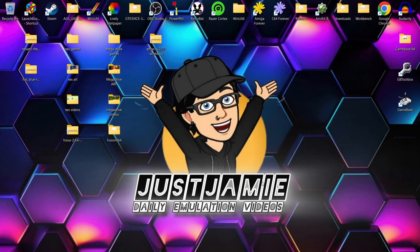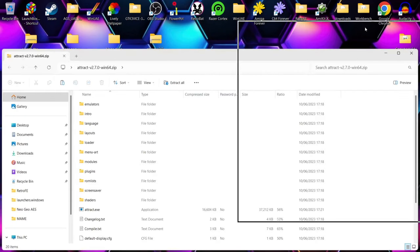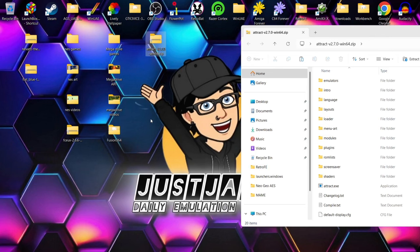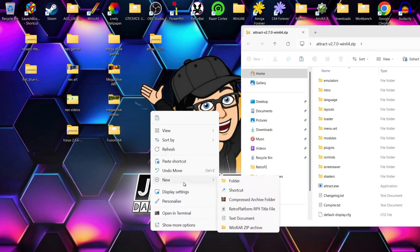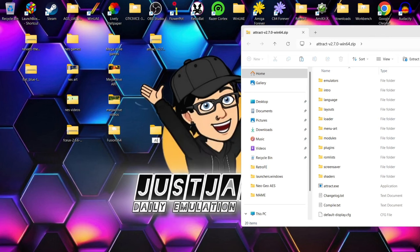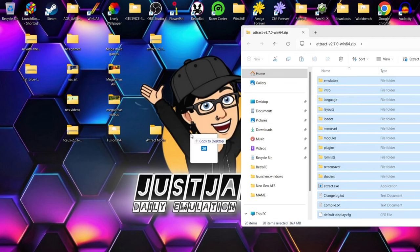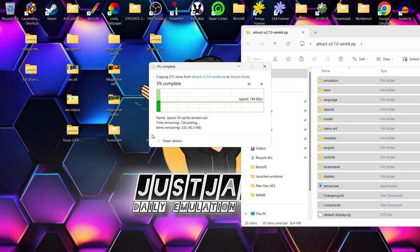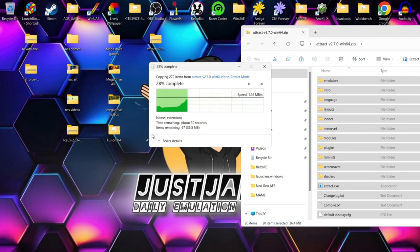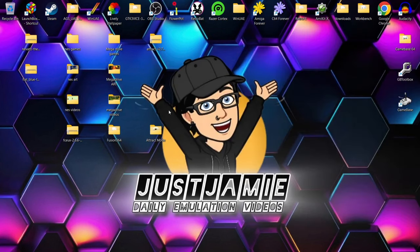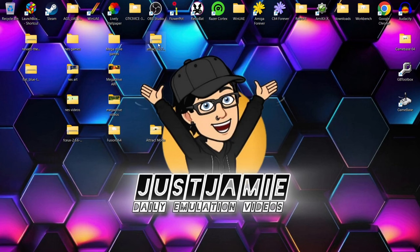Next we're going to extract Attract Mode. We downloaded that from the Attract Mode website and there are a lot of files and folders in there. I'm going to create a new folder on my desktop, right-click, New Folder, and simply call it 'Attract Mode'. Then I'm going to extract all the contents of that zip and drag them inside that new folder I just created.